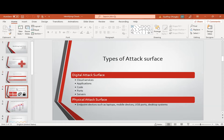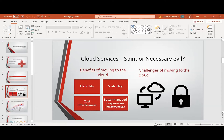Now let's move into the next slide — cloud services: a necessity or a necessary evil? It is no secret that organizations are going to leverage on cloud services to remove the burden of managing on-premises infrastructures. Some of the benefits organizations are looking to gain as they move into the cloud include flexibility, scalability, cost effectiveness, and better managed on-premises infrastructure. On the other perspective, is cloud services a necessary evil? Of course, you can argue that we can get compromised while we enjoy some of these benefits, so we need to address some of these challenges too.